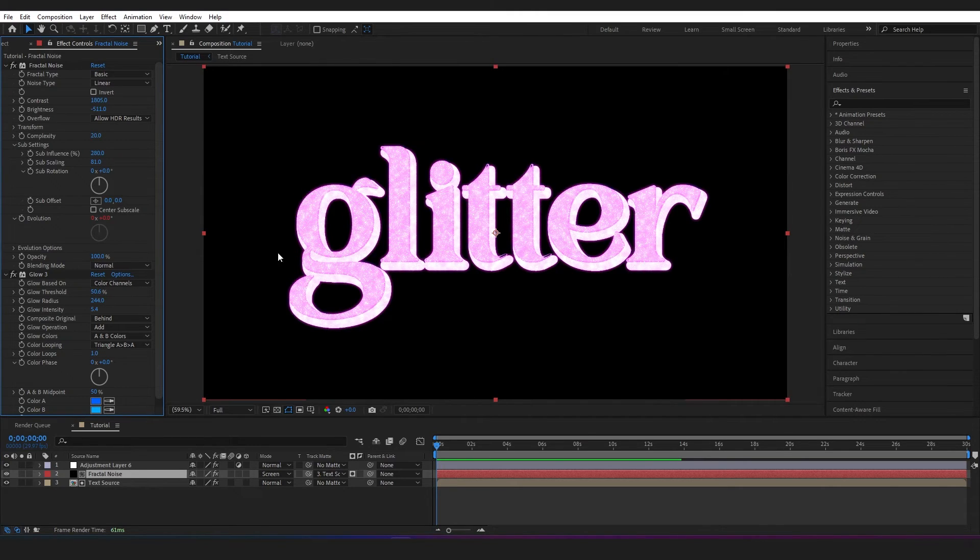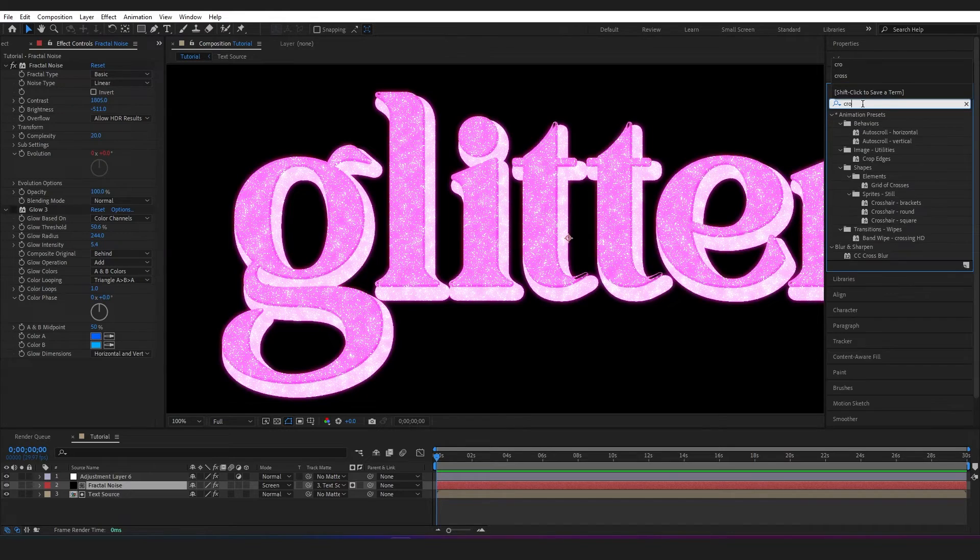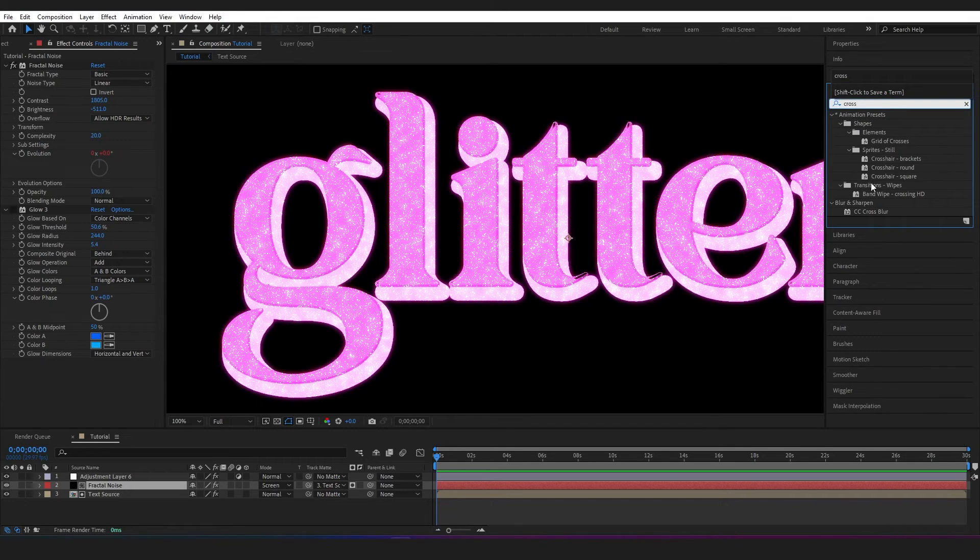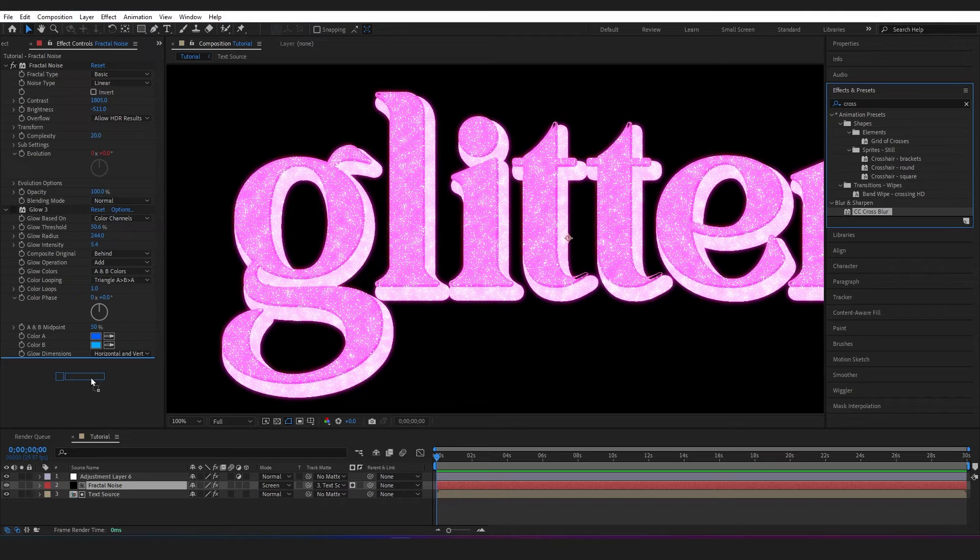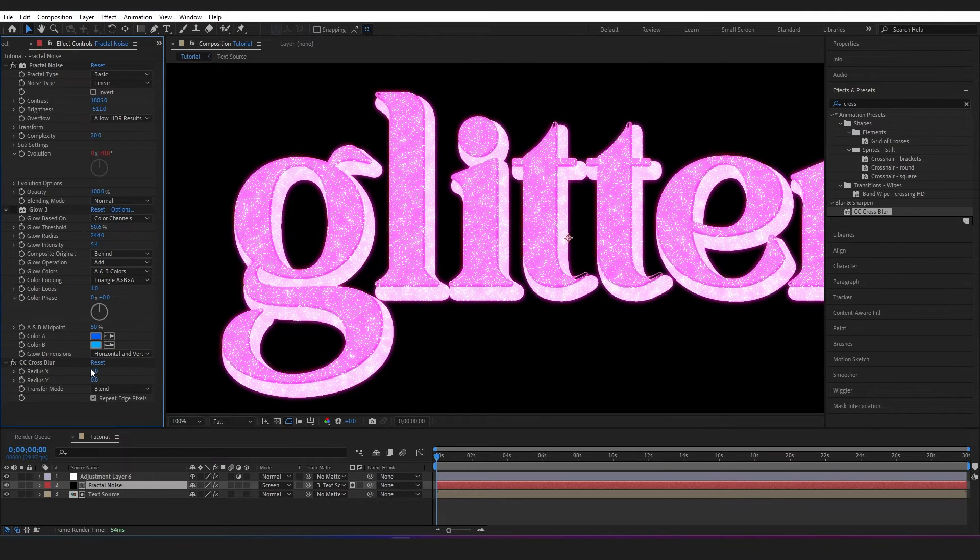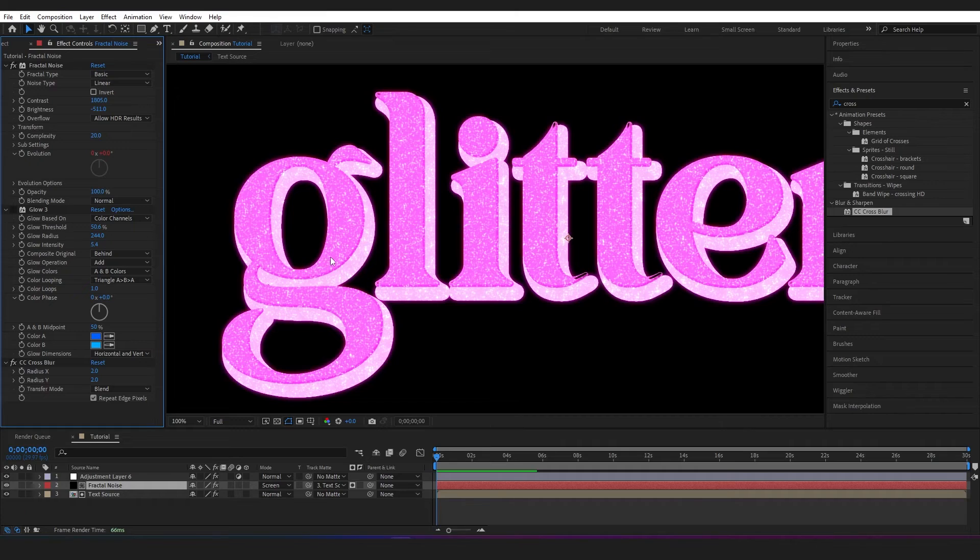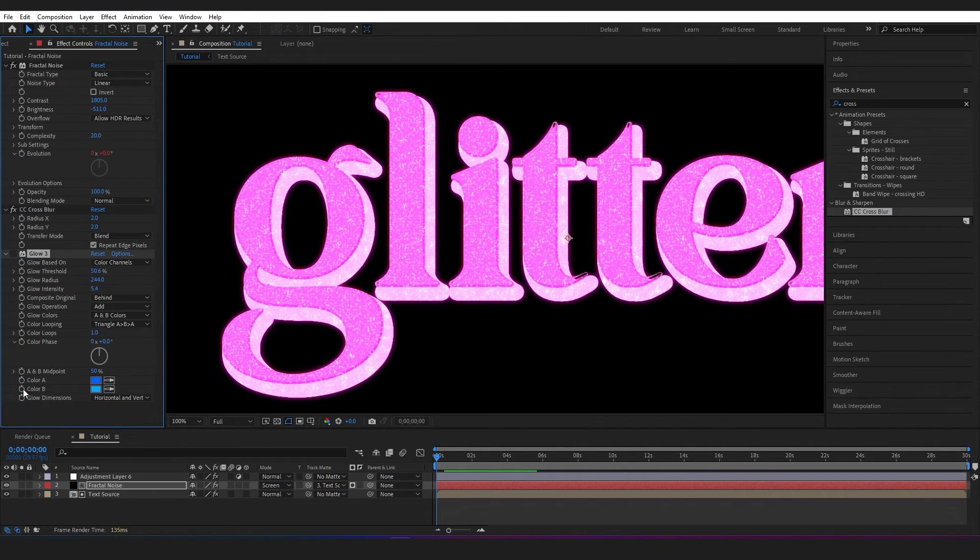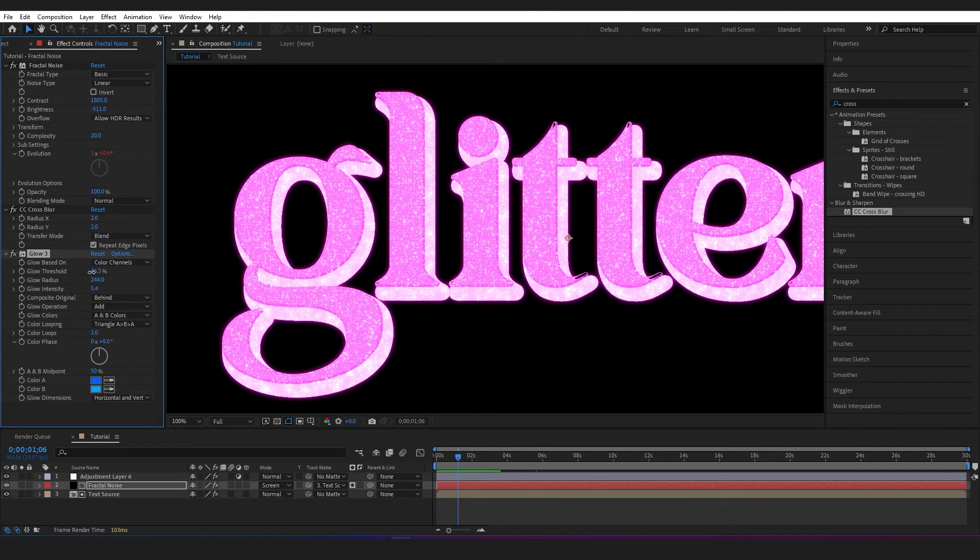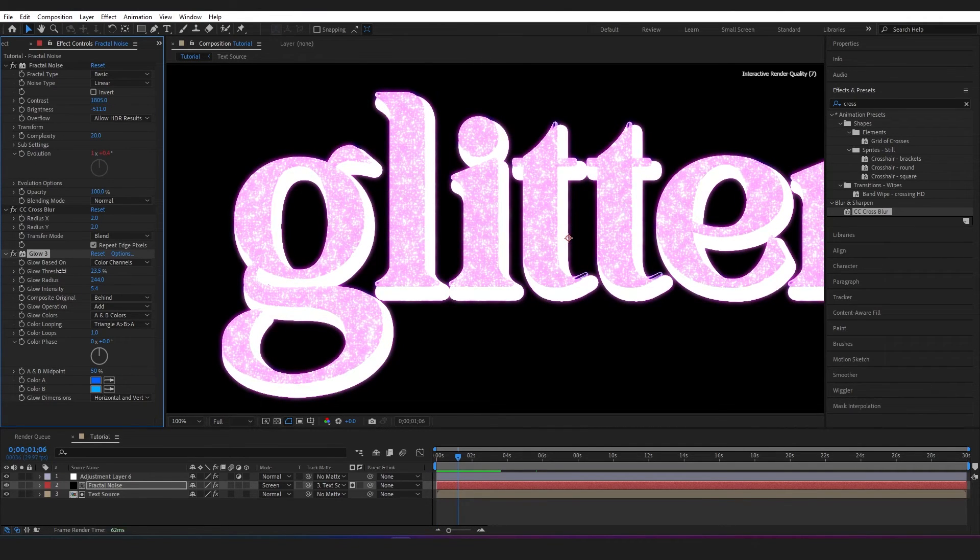And there is one more effect that you could play around with, and that's the Cross Blur. So I'm going to drop this on. It's going to kind of give more of the star sparkle kind of look. I'll put it up to about 2, just nothing, just something kind of slightly giving more of a star. And you know, I'm going to bring this glow above it, and then you could really just adjust the glow to kind of really pick it up.